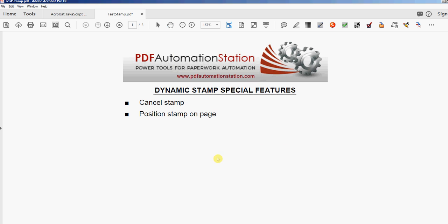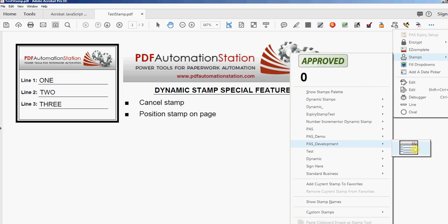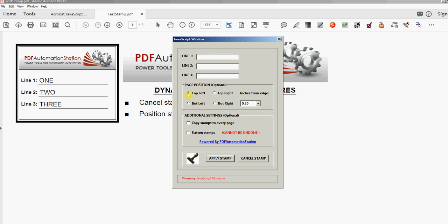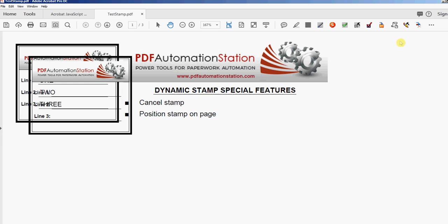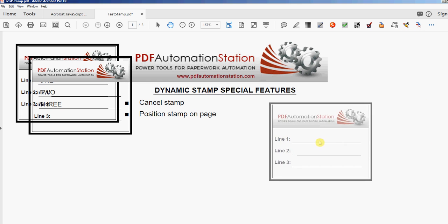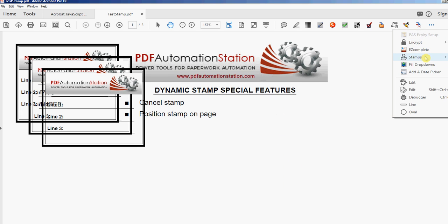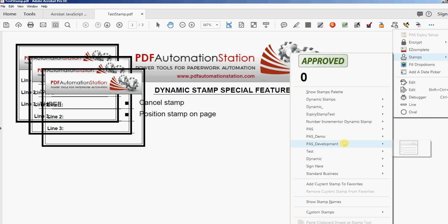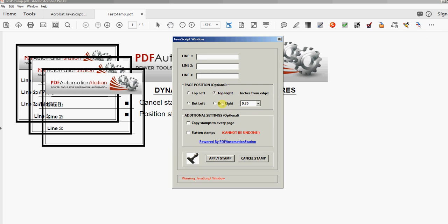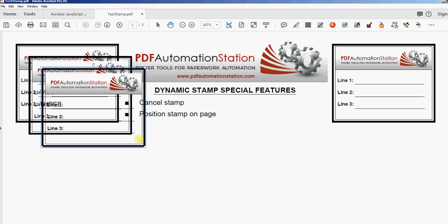I'll click 'apply stamp' and you can see it right there — a quarter inch from the edge in the top left corner. I'm going to apply that stamp three more times with different settings. Top left, half an inch — apply stamp. Top left again, three quarters of an inch from the edge. And one more time, top right corner, a quarter inch from the edge. I'm going to delete these stamps now.